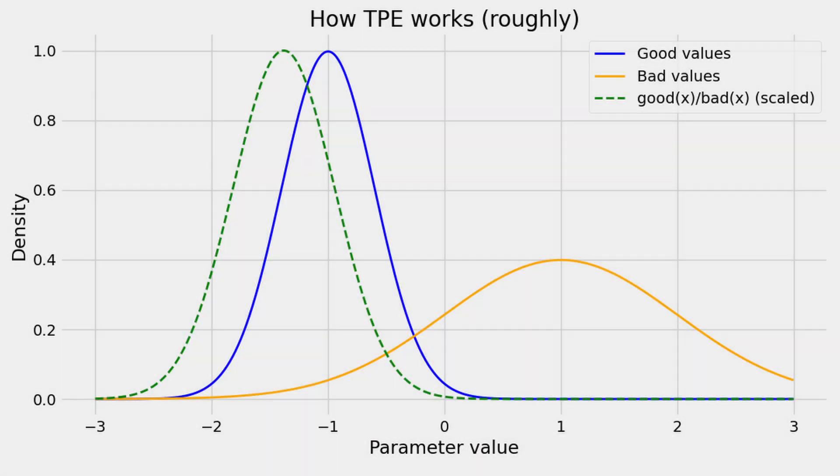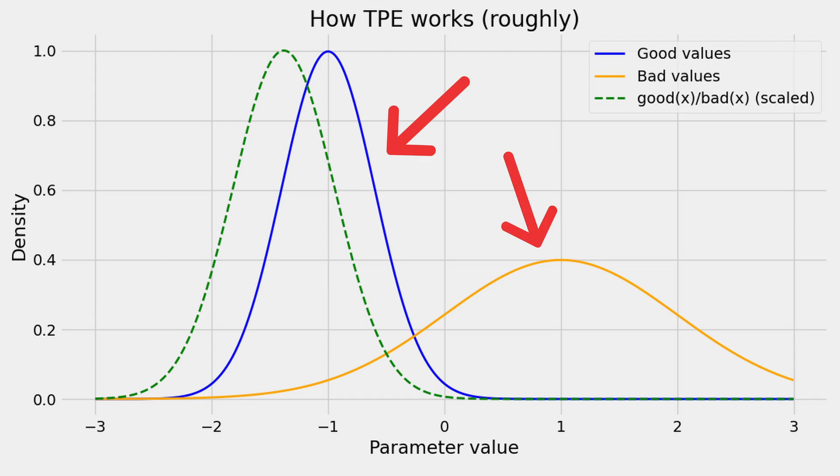TPE learns from previous trials and attempts to hone in on regions of the parameter space where we had good results and stay away from bad areas. It does this by creating a probability density function for both the good and bad results obtained so far, and for the next trial, picks a value where the ratio between the two is high, represented by the green dotted line here.